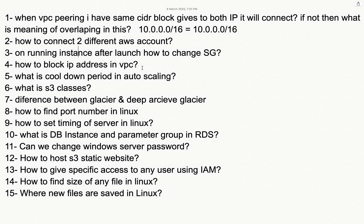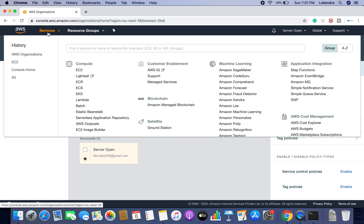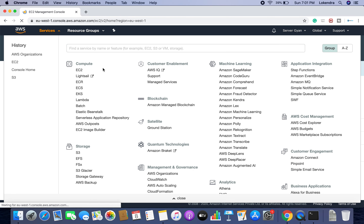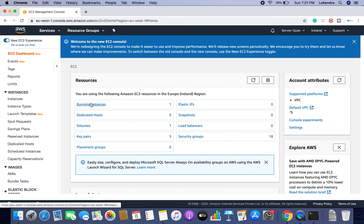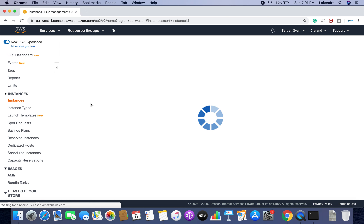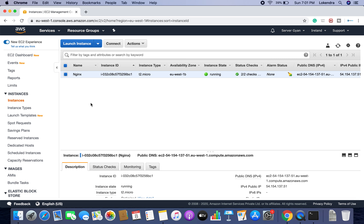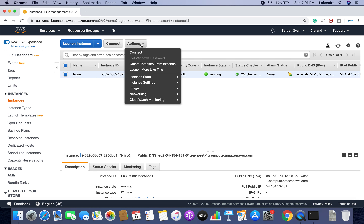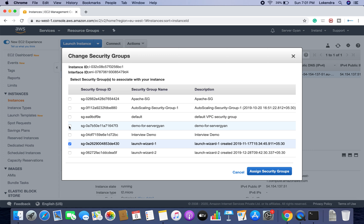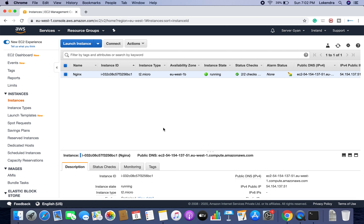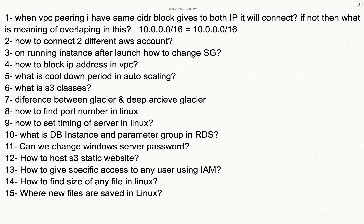On a running instance, after launch, how to change the security group? You need to go to your EC2 machine and select whatever instance you are running. I have one EC2 machine currently running. To change its security group, go to the Networking section and click on 'Change Security Group.' Whatever options you like, you can attach or assign there. This is how you can replace or attach a security group to a running instance.